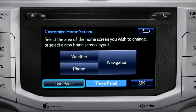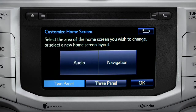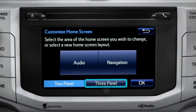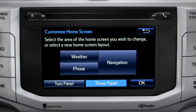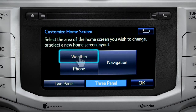Choose either two panel or three panel. We'll choose three. Then tap the part of the screen layout you want to change. We'll pick the upper left panel.